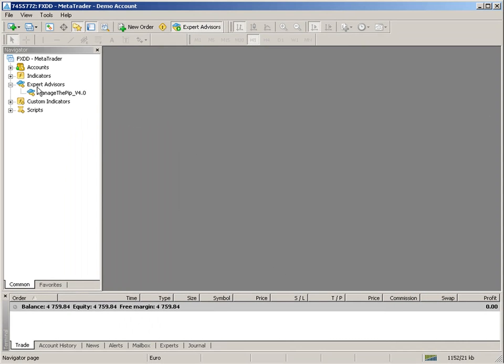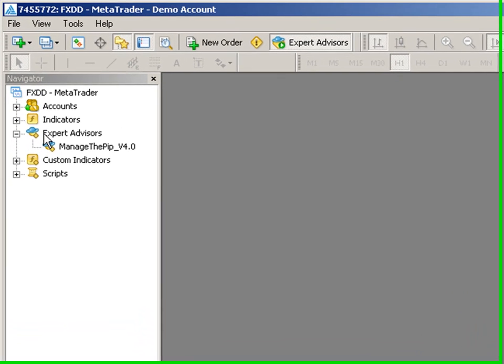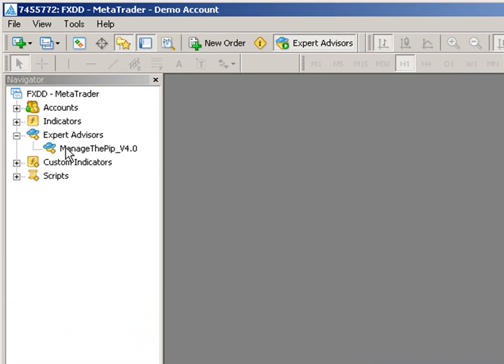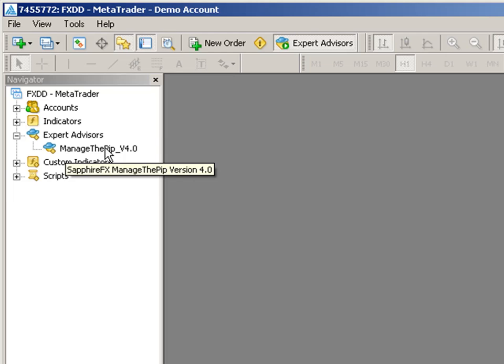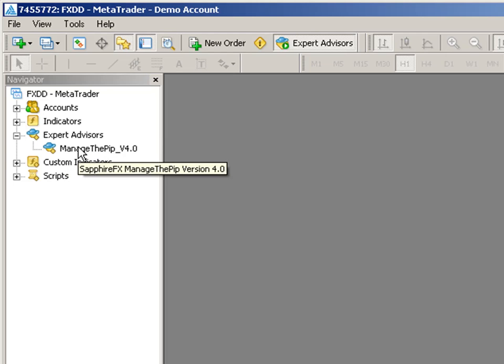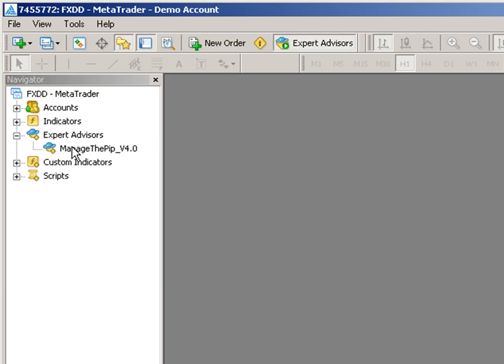Then I want to expand the Expert Advisors folder and double check that ManageThePip version 4.0 is listed underneath this folder. If you do not see it here then the MetaTrader application cannot recognize the file and please refer to the installation instructions that you received on where to actually place the file for MetaTrader to recognize it.